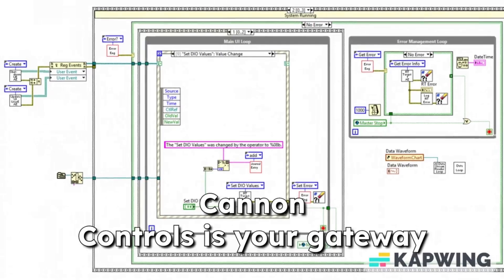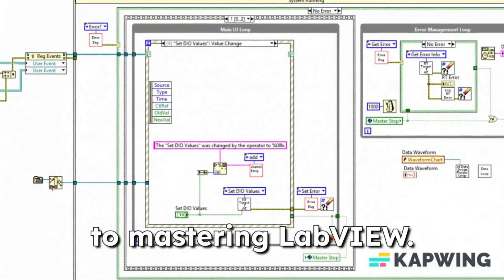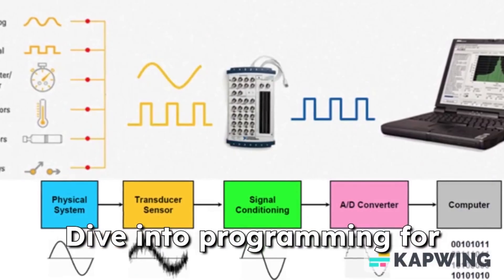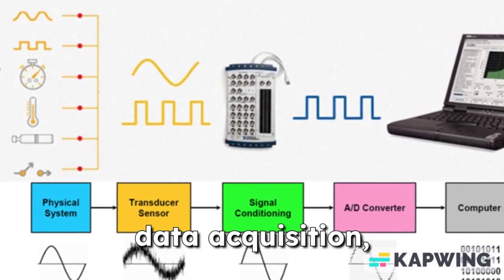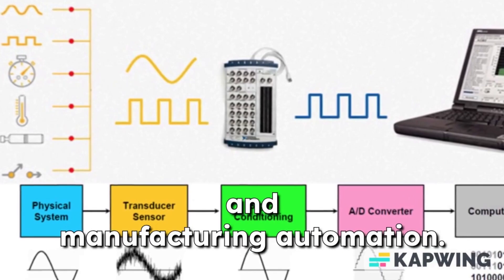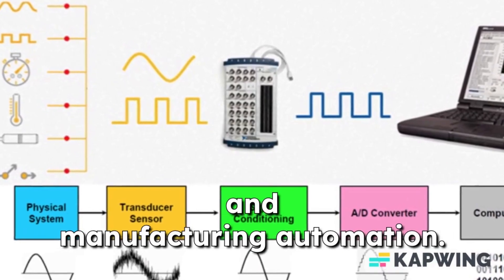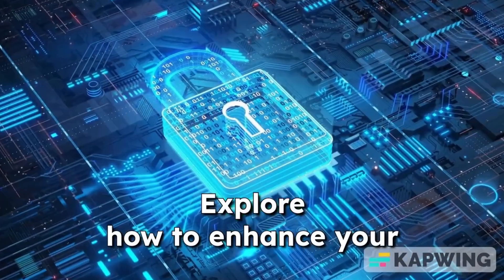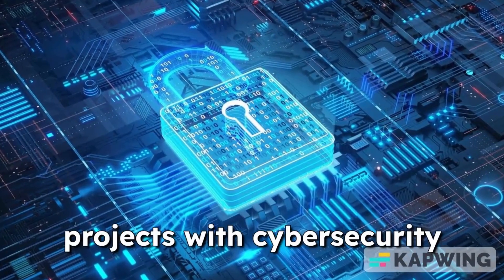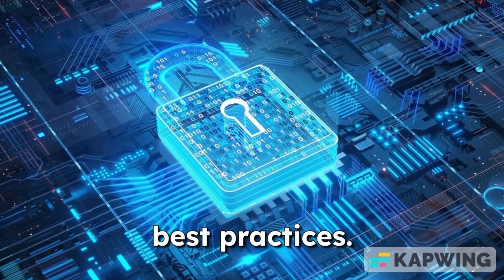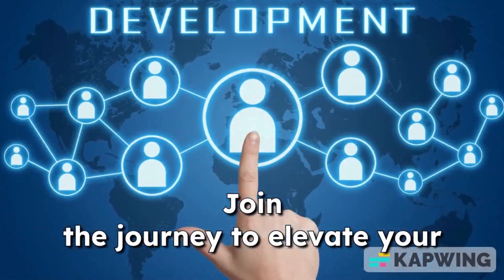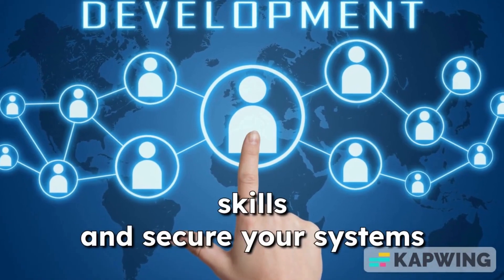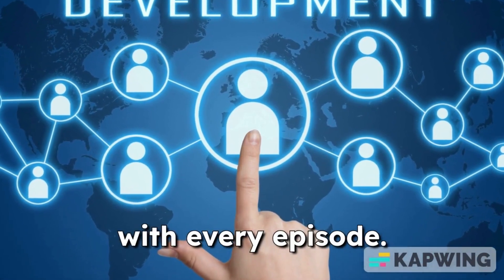Cannon Controls is your gateway to mastering LabVIEW. Dive into programming for data acquisition, industrial communications, and manufacturing automation. Explore how to enhance your projects with cybersecurity best practices. Join the journey to elevate your skills and secure your systems with every episode.